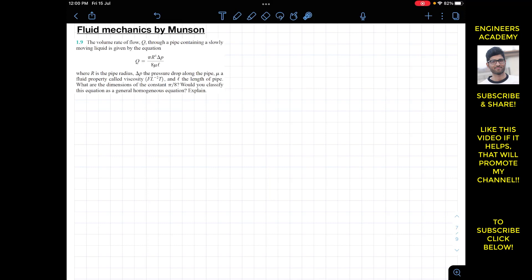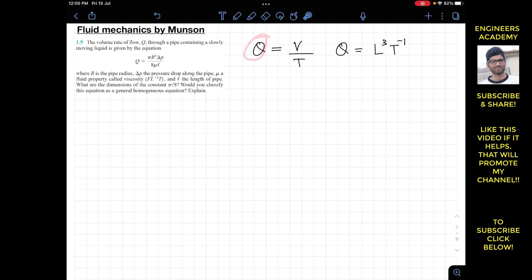We are given q, the volume flow rate, which is volume per unit time. So the dimensions of q are L³ for volume and T⁻¹ for time, giving us L³·T⁻¹ — that is, cubic meters per second. These are the dimensions of q, the volume flow rate.